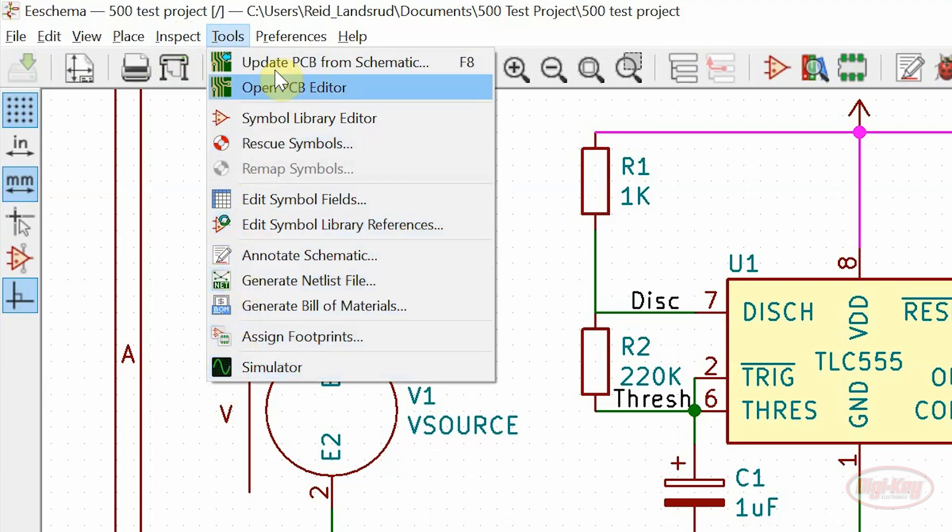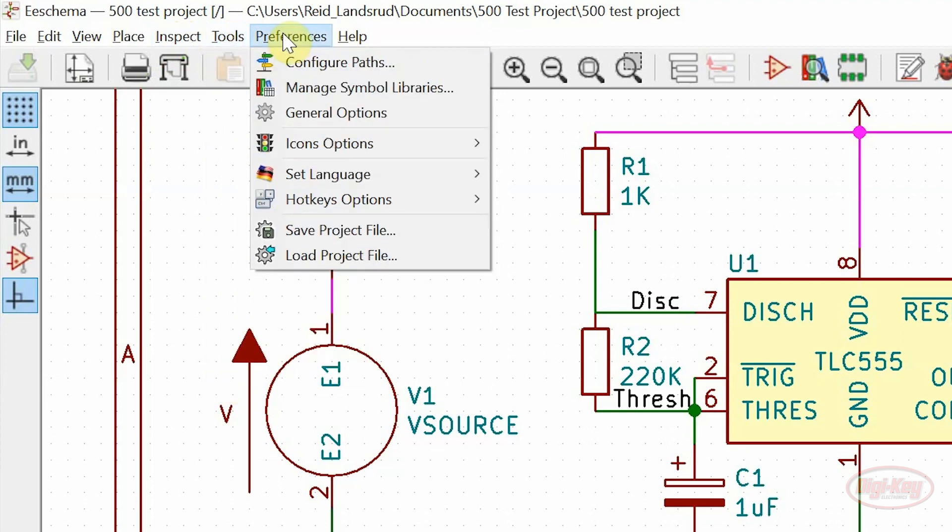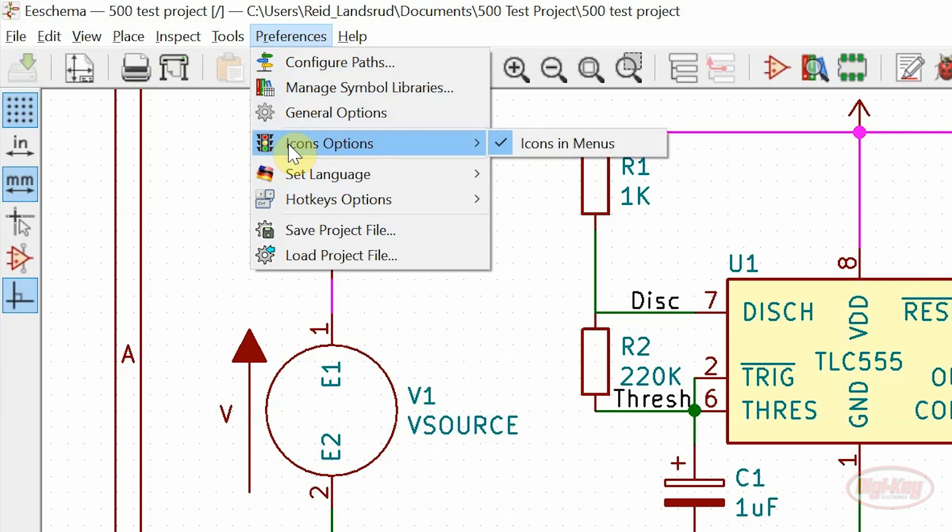Under the preferences menu, the configure paths tool has been added, along with the icon options menu. This allows you to turn icons off and on in the menus.